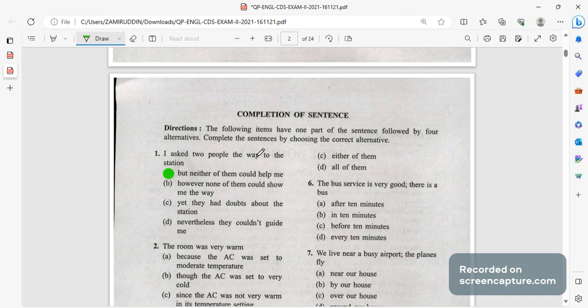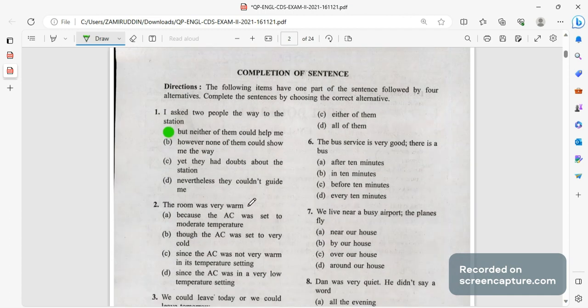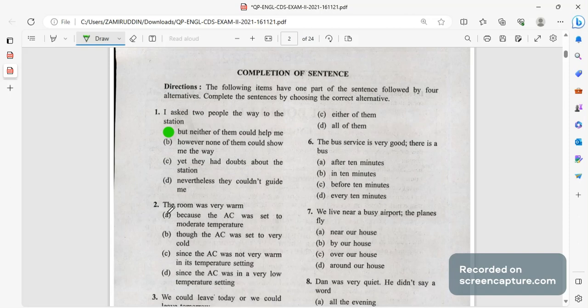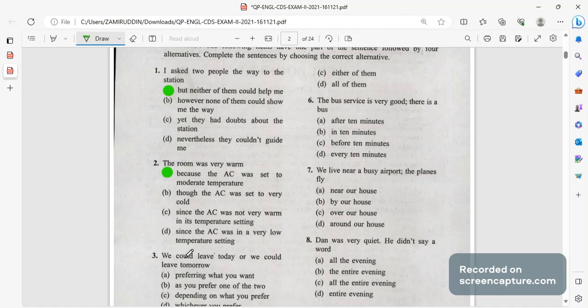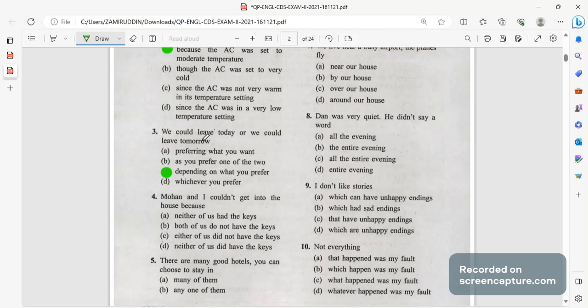I asked two people the way to the station but neither of them could help me. The room was very warm because the AC was set to moderate temperature. We could leave today or we could leave tomorrow depending on what you prefer.